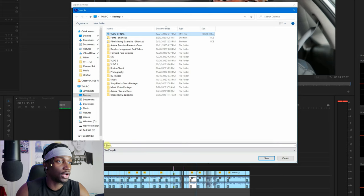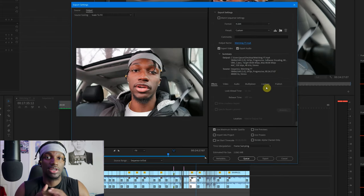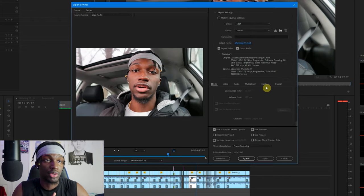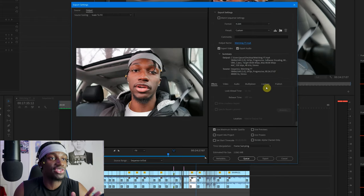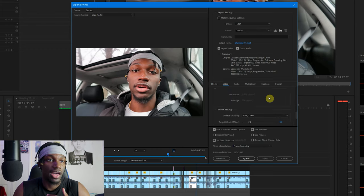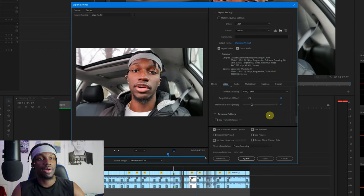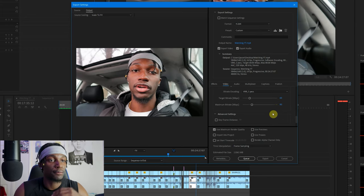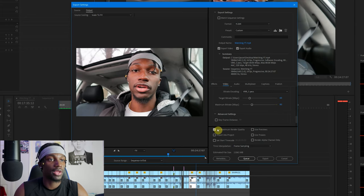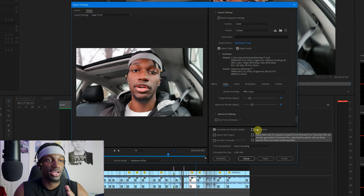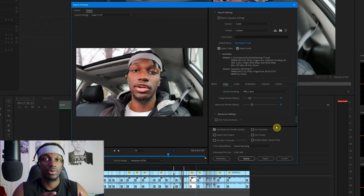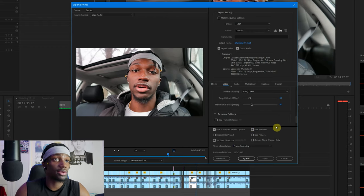So that's really about it guys, my settings are pretty easy. I don't know if I missed anything, but it's really not too bad. Like I said, I render at 4K, I have VBR 2 Pass, I set my bitrate, Frame Sampling, Use Maximum Render Quality, and Use Previews sometimes. You don't have to hit it. Make sure you're rendering out your sequence. I mean that's really about it.